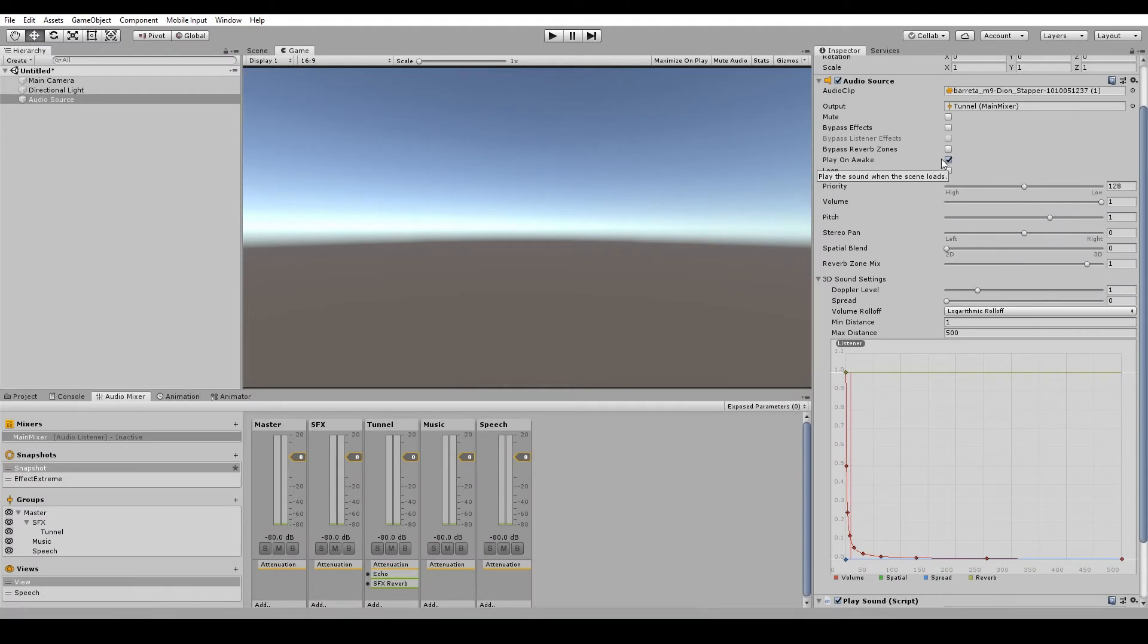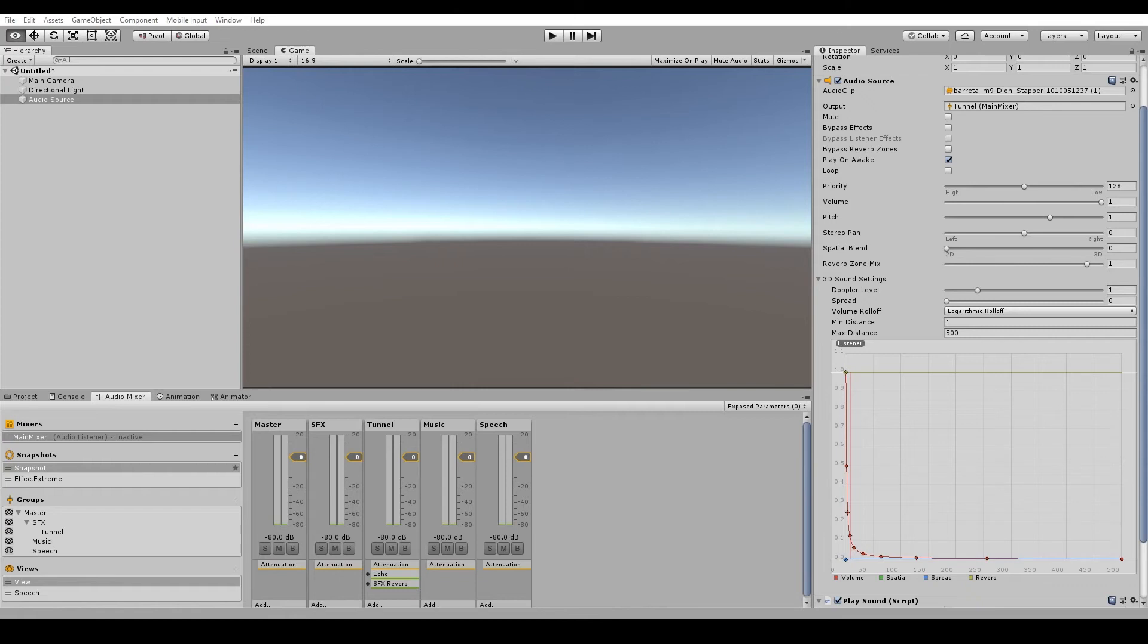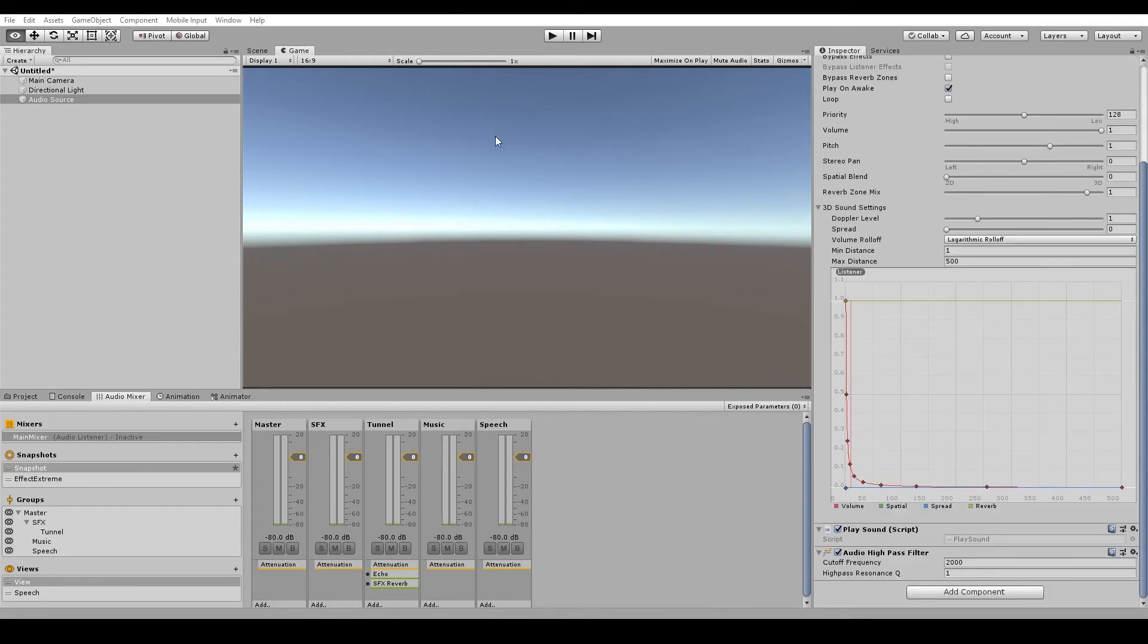So we'll talk about reverb zones in another video. Next we have play on awake and that will make the sound play as soon as the game starts. Loop will cause the sound to constantly repeat. So using both of these settings, we can easily set up some ambient loops or some simple music loops. Priority gives more importance to audio sources with a smaller number, which may cause audio sources with a greater number to be cut off if they're playing at the same time.